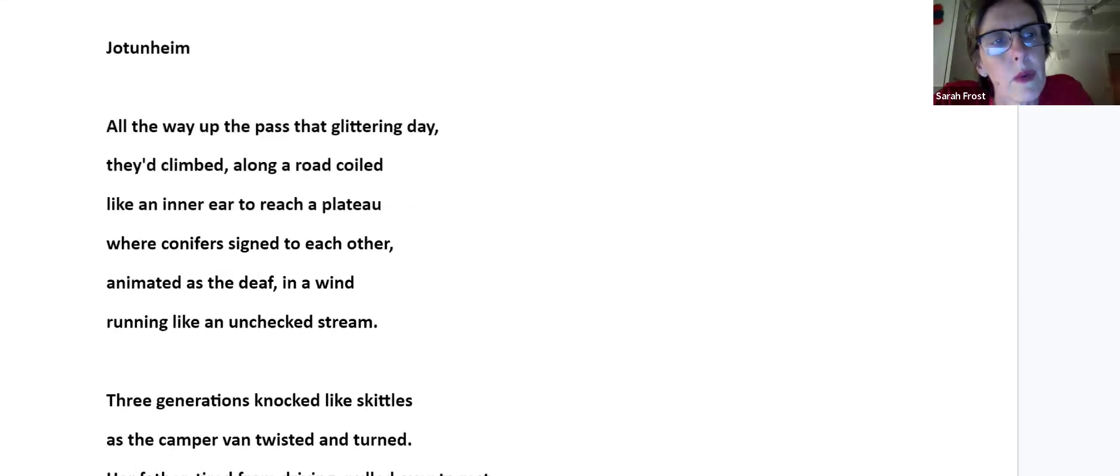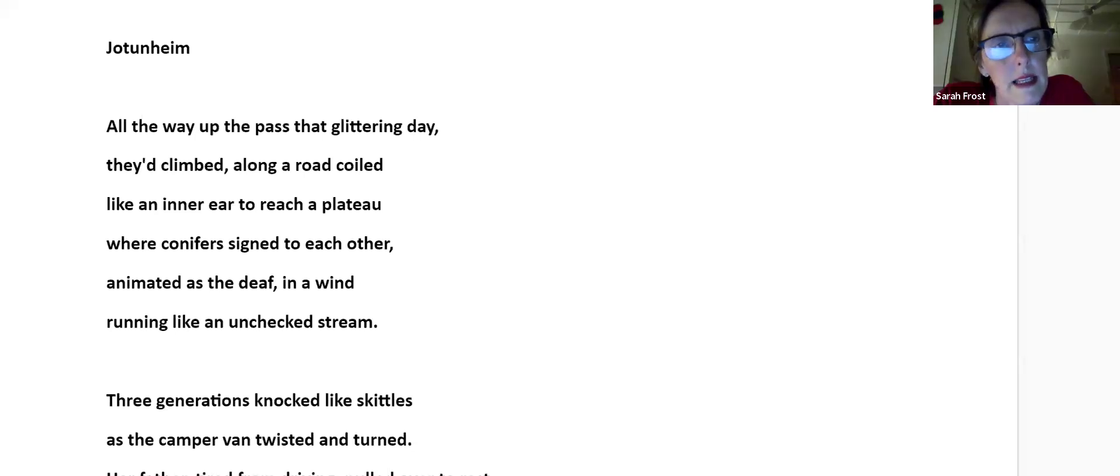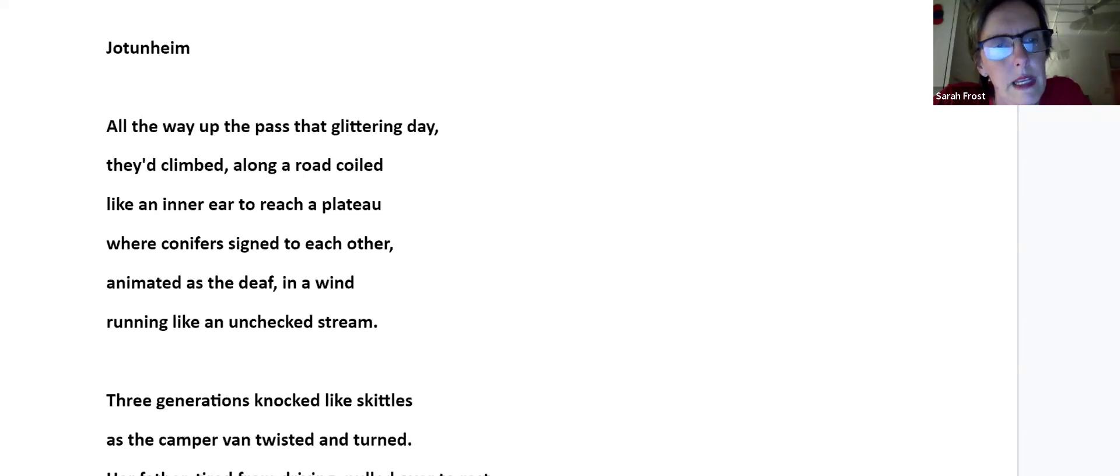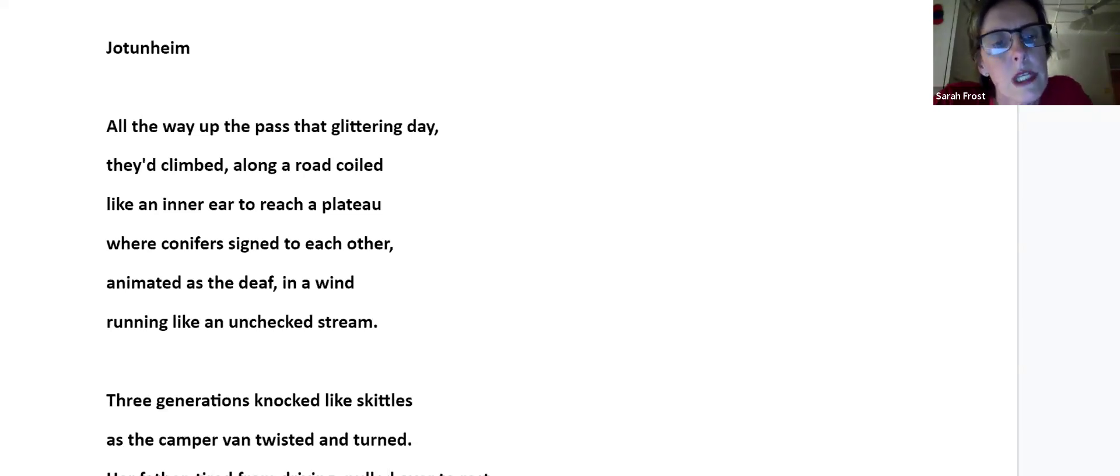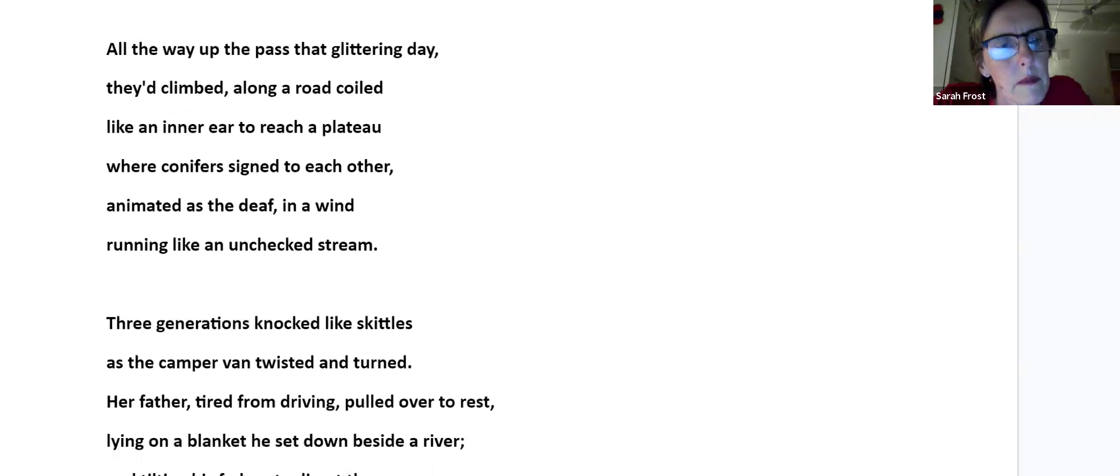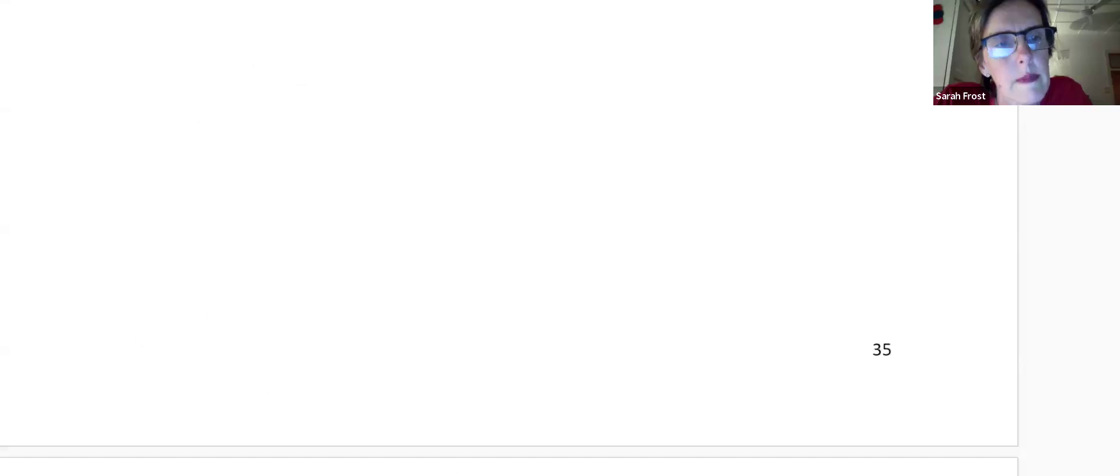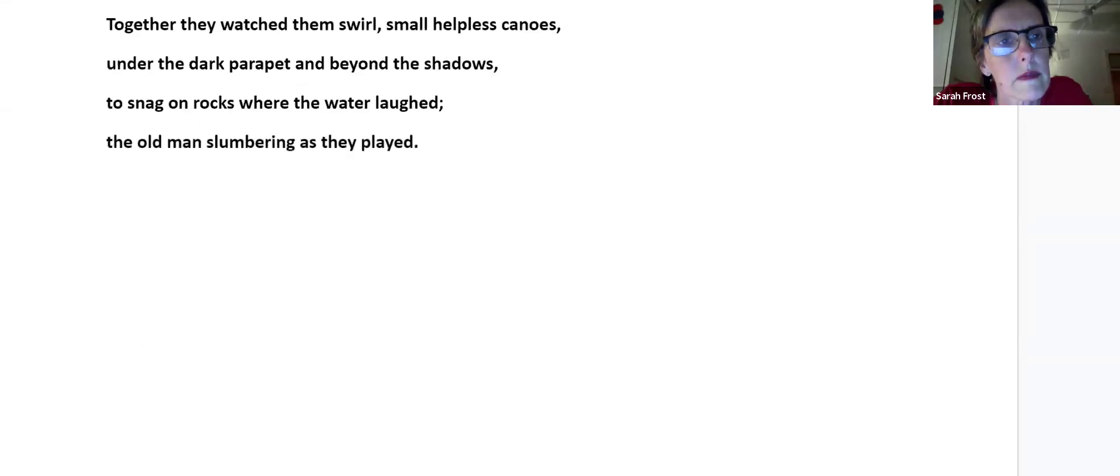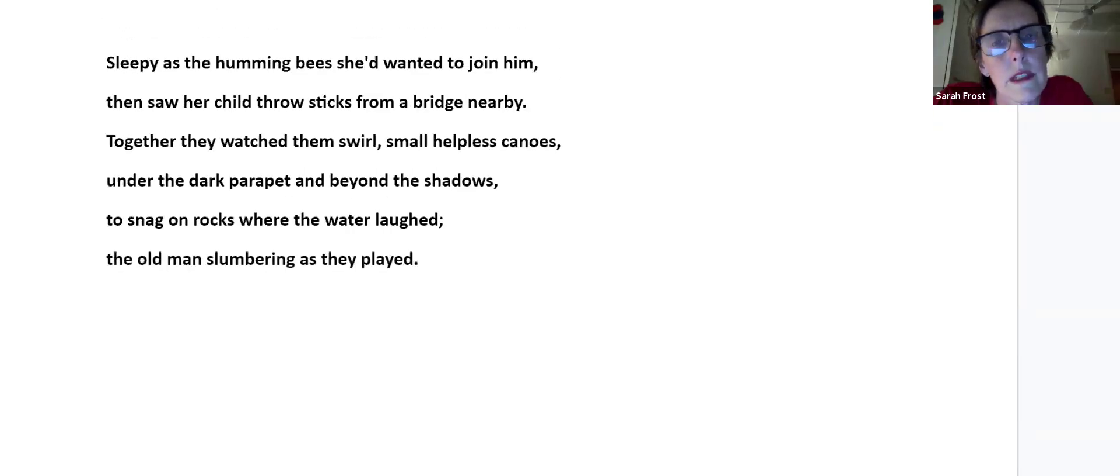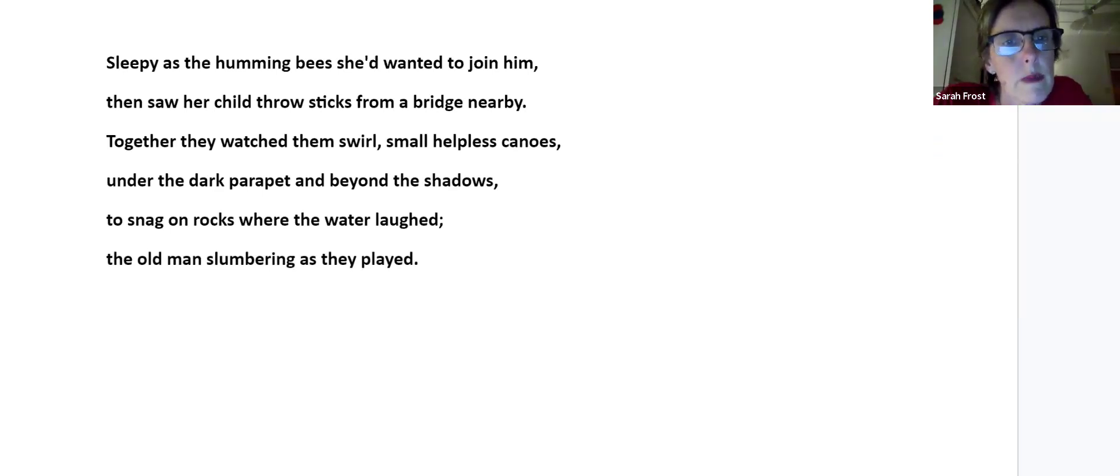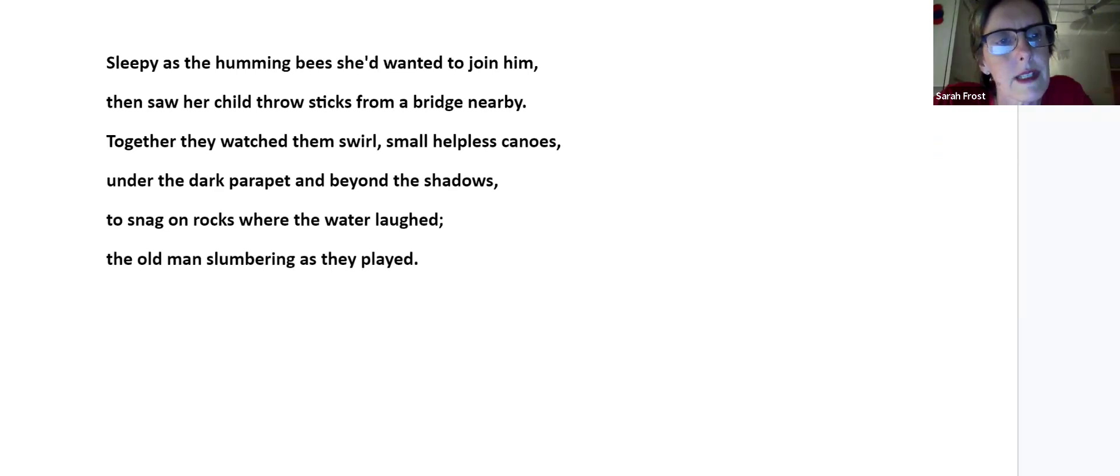Jotunheimen, which actually means land of the giants. All the way up the pass that glittering day, they climbed, along a road quilled like an inner ear, to reach a plateau where conifers signed to each other, animated as the deaf, in a wind running like an unchecked stream. Three generations knocked like skittles as the camper van twisted and turned. Her father, tired from driving, pulled over to rest, lying on a blanket he set down beside a river, and tilting his fedora to divert the sun. Sleepy as the humming bees, the wind. She'd wanted to join him, then saw her child throwing sticks from a bridge nearby. Together they watched them swirl, small, helpless canoes, under the dark parapet and beyond the shadows, to snag on rocks where the water laughed, the old man slumbering as they played.